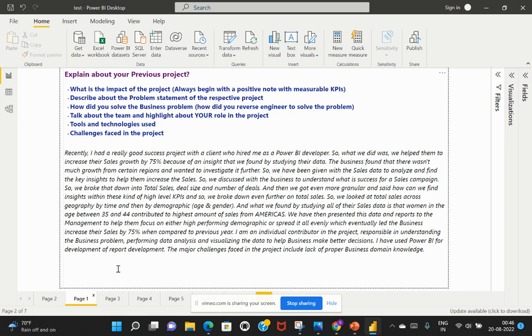So see how I was able to frame this question in a right structure. So I've just started my answer by saying like what impact did that project make to the overall business where I spoke about that the sales growth had been increased by 75%. And then I spoke about what was the business problem and how we try to reverse engineer that problem to identify that issue and how we've been able to answer to that. And then I also spoke about my role in the project and the different tools and technologies that I've used followed by the difficulties that I've faced during this particular project.